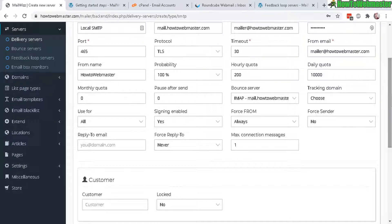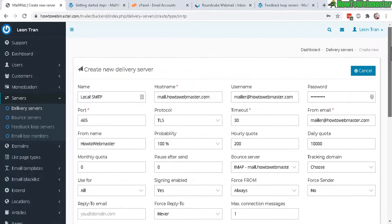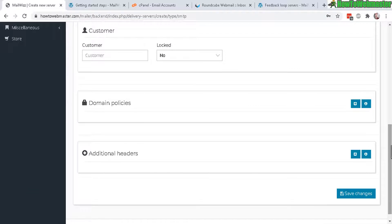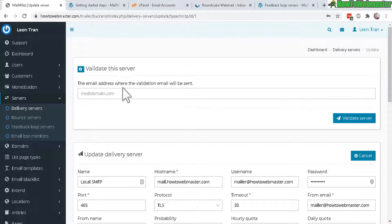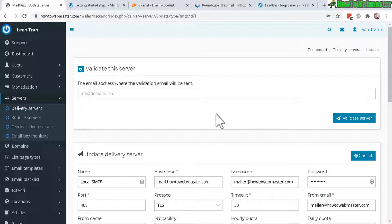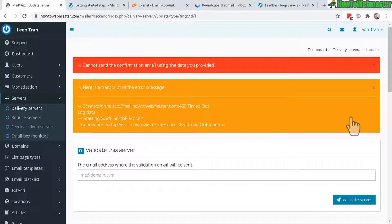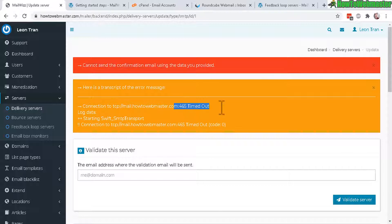Let's click on save. This is the important step, enter in an email to validate or to verify that your server is working. That's my test email, let's validate. We have this error message, cannot send the verification email, there was a problem, it timed out.